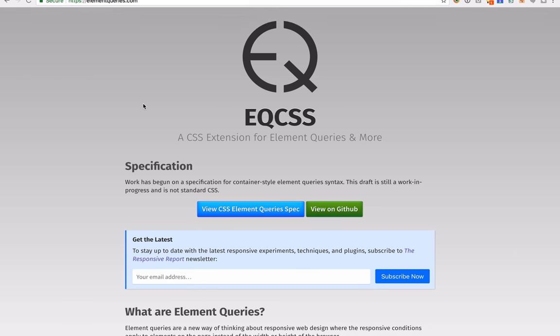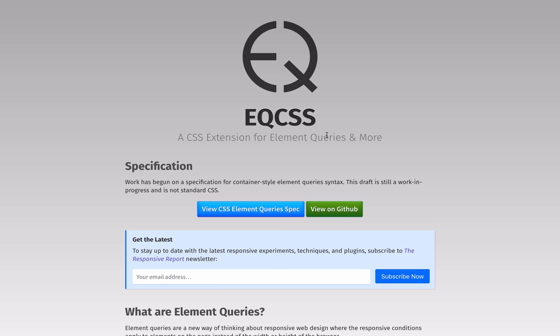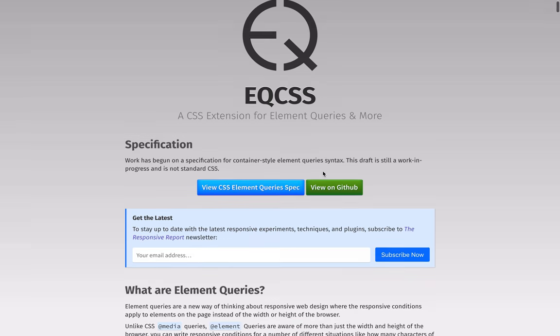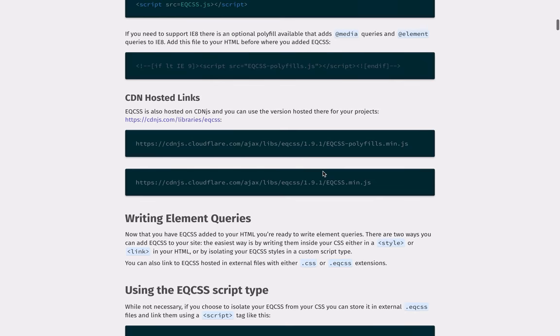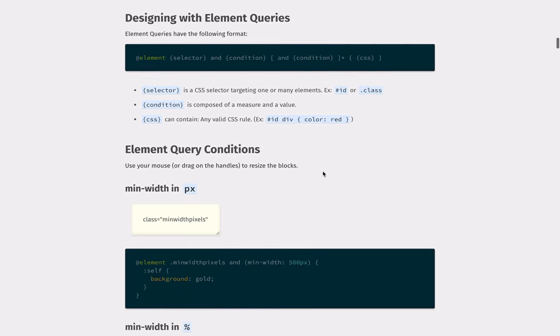If you're not familiar with EQCSS, it's an element query plugin that extends CSS to do a lot of cool things. You can set responsive breakpoints on elements rather than the viewport. It has scope styling, a parent selector, all kinds of goodies. Let's have a look at some of the features here below.